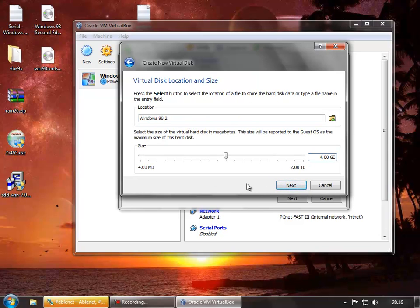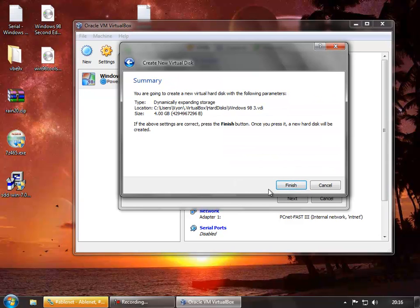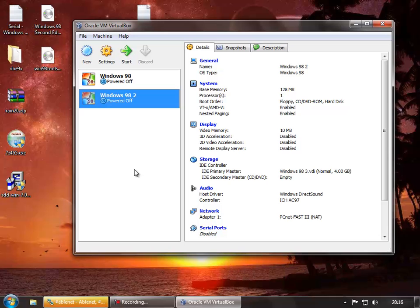I'm going to go for 4 gigabytes because I want to actually use it for more than one game, and it doesn't really take much. Now because I've already got a Windows 98 2 VDI file attached to the virtual machine I just deleted, I'm going to call this one Windows 98 3. You can call it whatever you like, provided you know what it is when you come back to it later. We press Finish and it creates the disk, then Finish again and it creates the virtual machine.